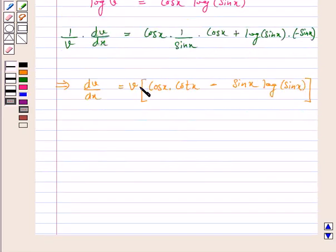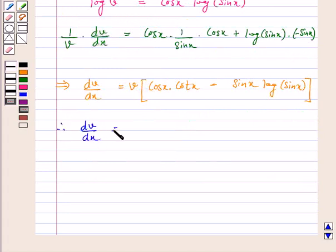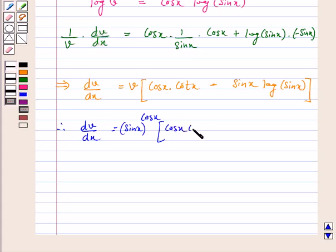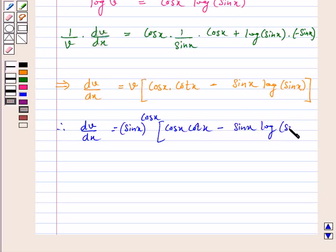This implies dv by dx is equal to v into cos x into cos x minus sin x into log sin x. Substituting the value of v, we get dv by dx is equal to sin x raised to the power cos x into cos x cot x minus sin x log of sin x.